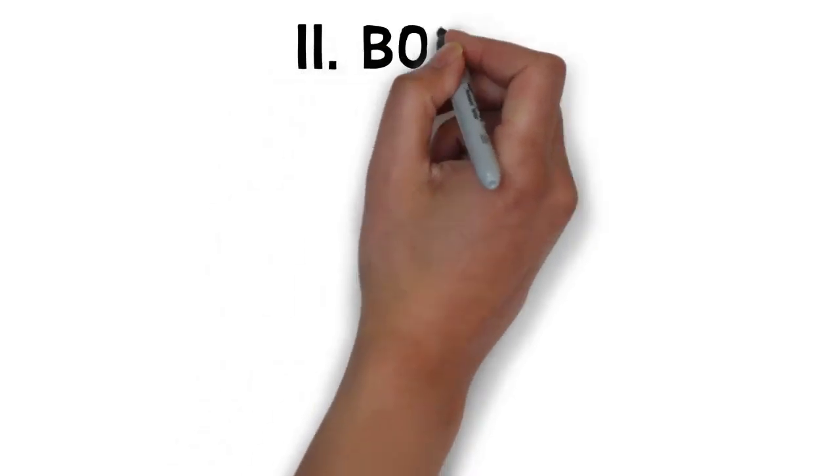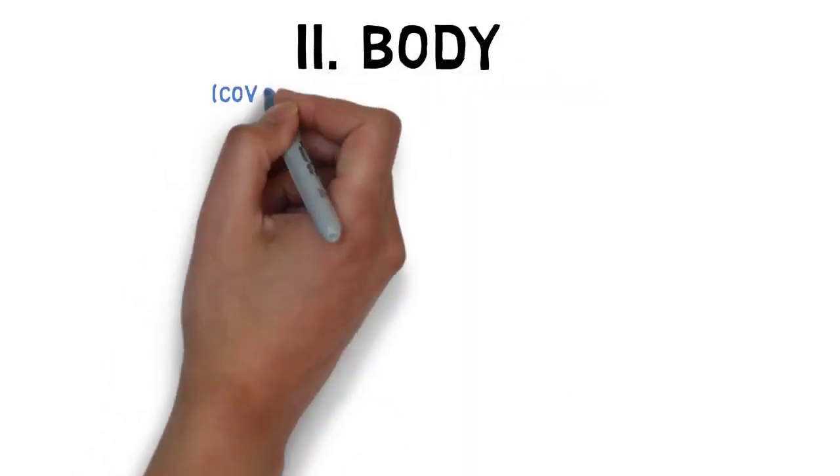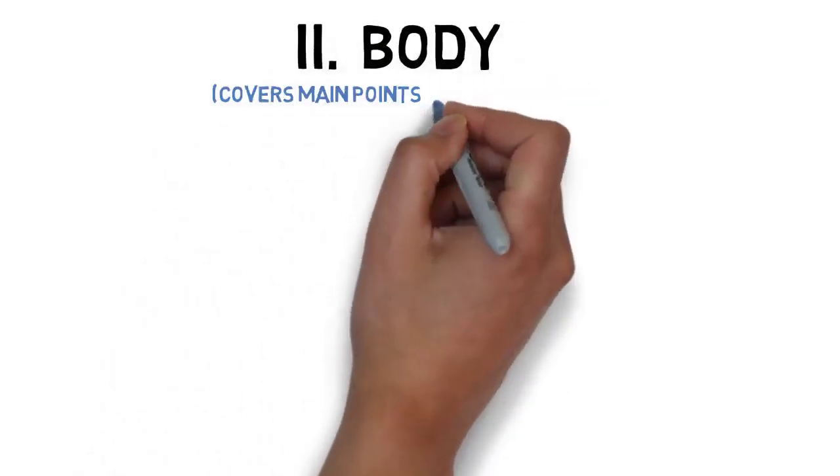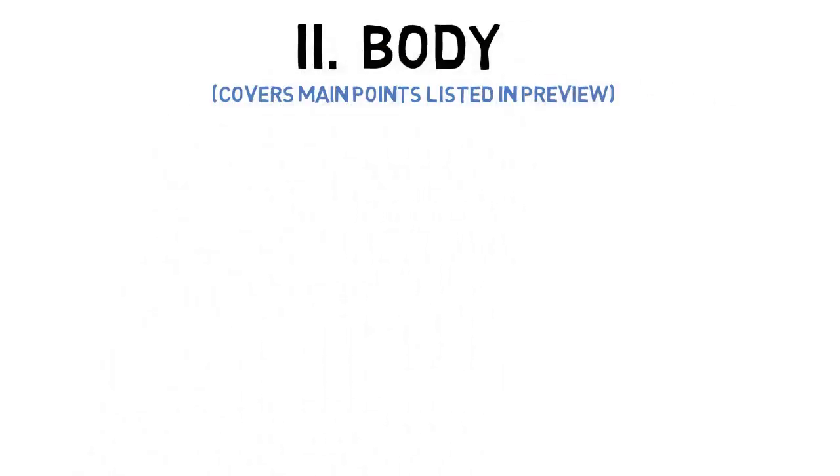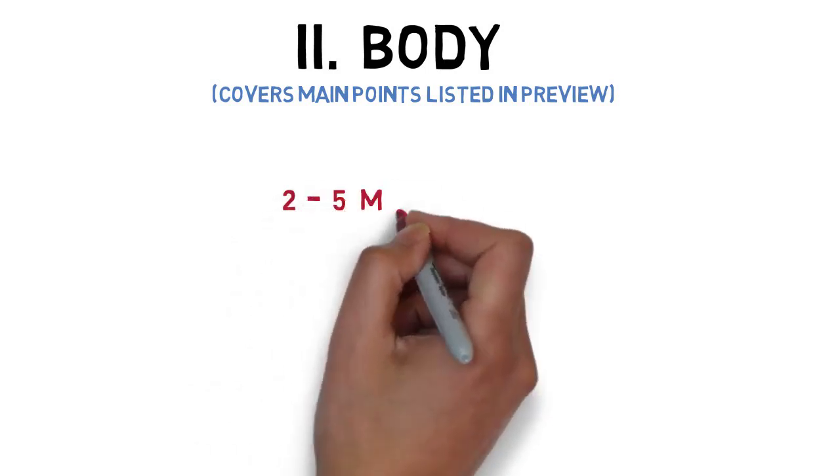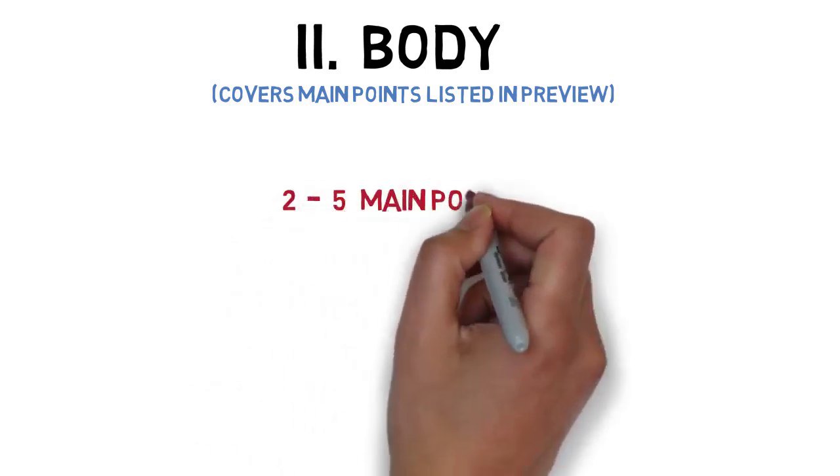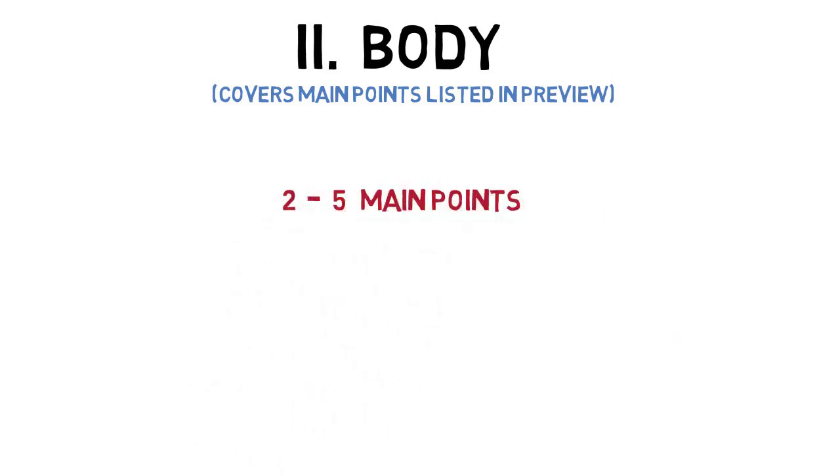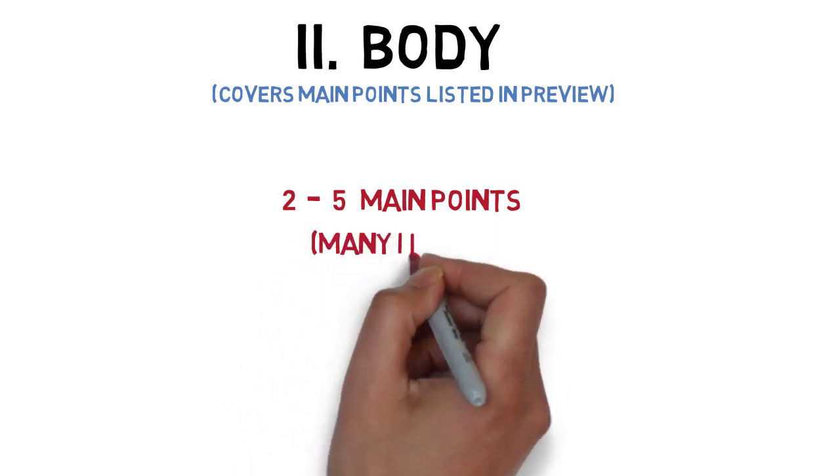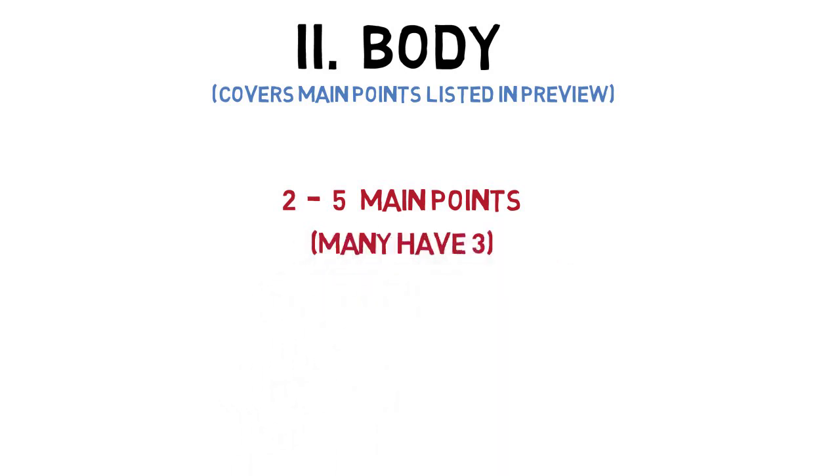Once you've gained the audience's attention and primed members to listen to your speech, move on to the body. The body of the speech should cover the main points as listed in the preview. Generally, the body should have at least 2 but not more than 5 main points. Many speeches have 3 main points. However, having 3 main points is not mandatory. You should use the number of main points that best fits your topic, trying to have at least 2 but no more than 5 main points.